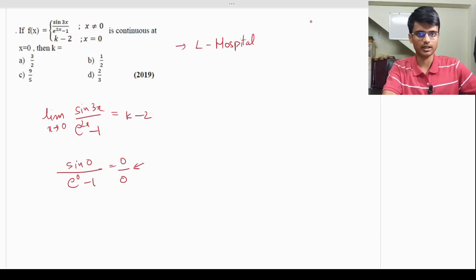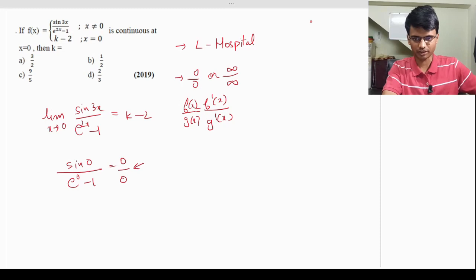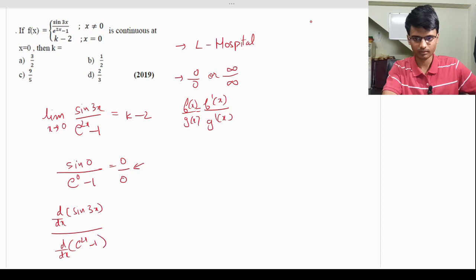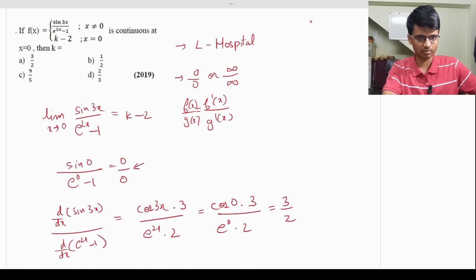Differentiating the numerator: d/dx(sin 3x) = cos(3x) · 3, by chain rule. Differentiating the denominator: d/dx(e^(2x) - 1) = e^(2x) · 2. Substituting x = 0 gives cos(0) · 3 / (e^0 · 2) = 3/2. So 3/2 = k - 2, giving k = 3/2 + 2 = 7/2.